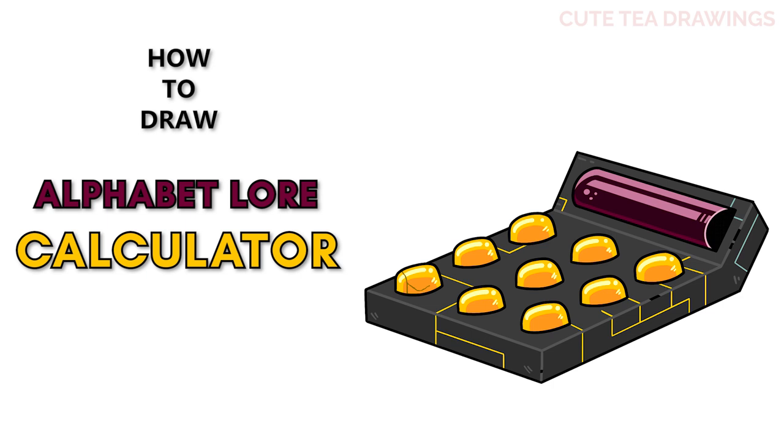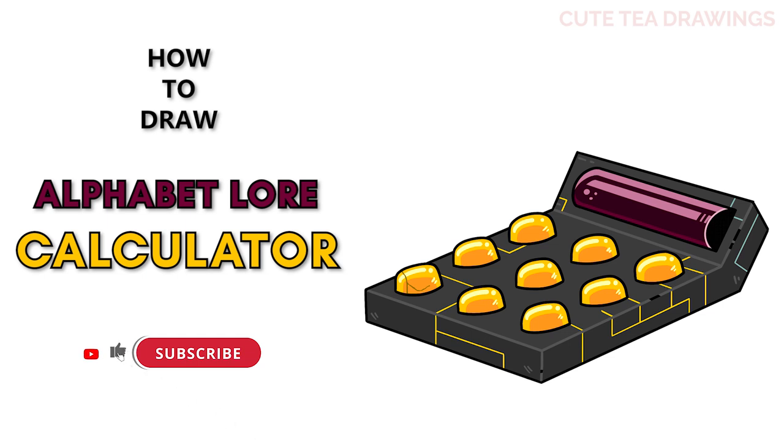Hey guys, welcome to QtDrawings. Today I'll be drawing the calculator ship from Alphabet Lore. I'll be drawing on my tablet, but you can also follow along on paper, and please remember to like and subscribe.